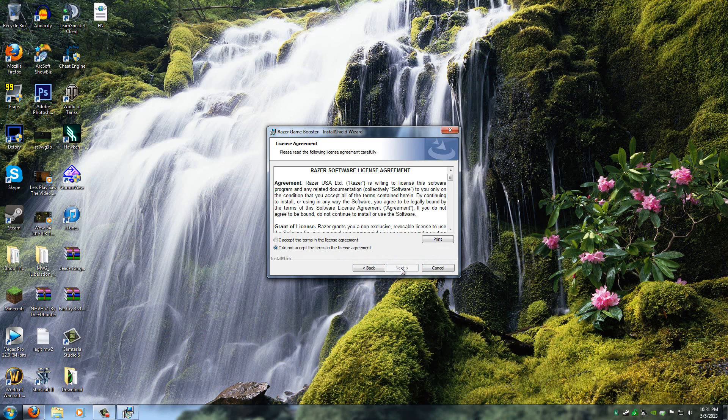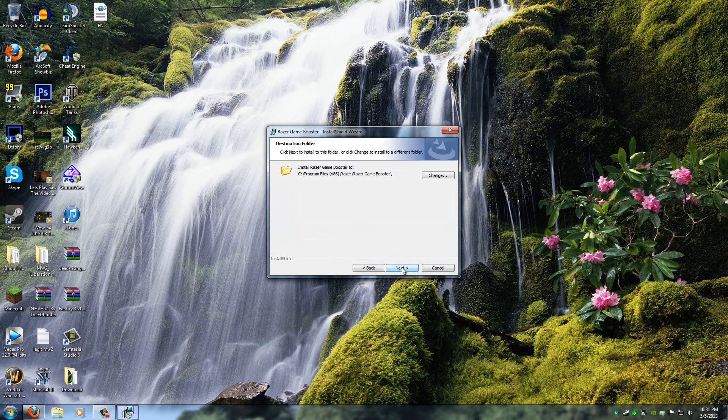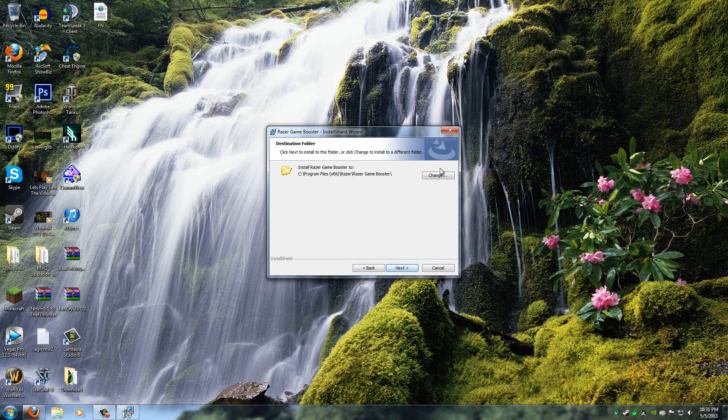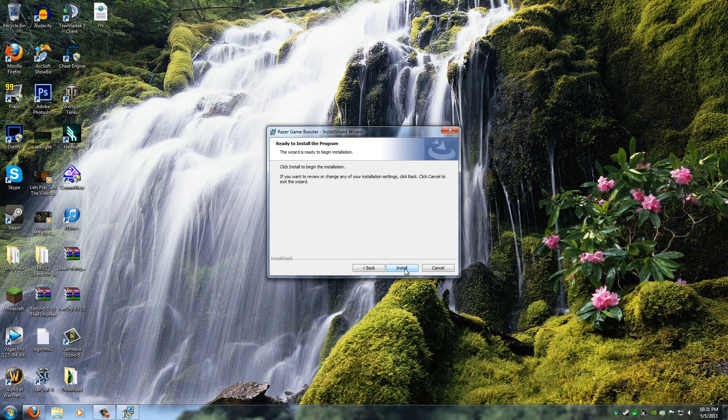And once here, just click Next. Click on I Accept. Next again. And change this if you want to, but I would leave it the same. Now click Next and then Install.